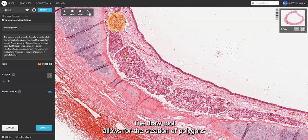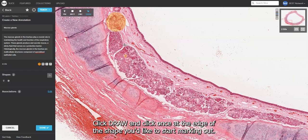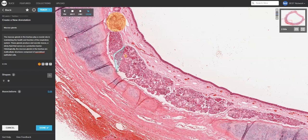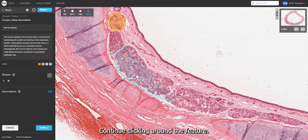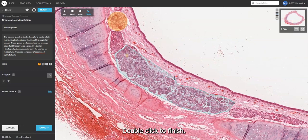The draw tool allows for the creation of polygons and is perfect for more complex features. Click Draw and click once at the edge of the shape you'd like to start marking out. Continue clicking around the feature, then double click to finish.